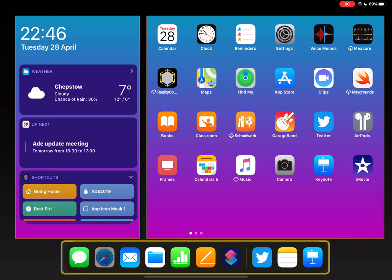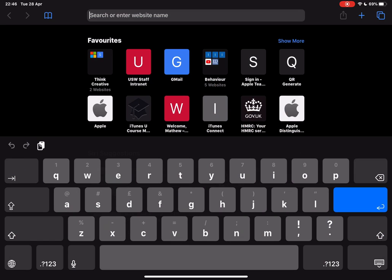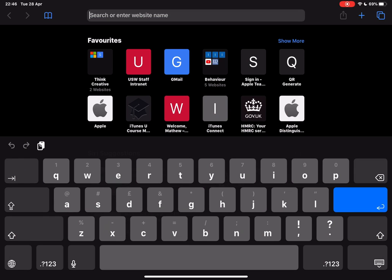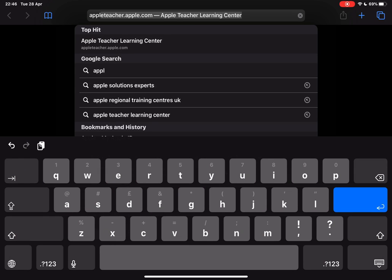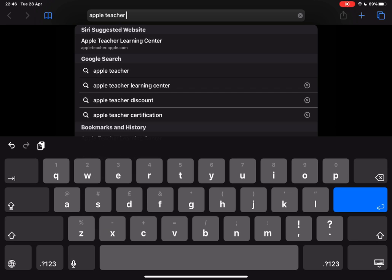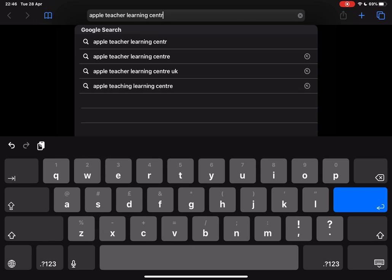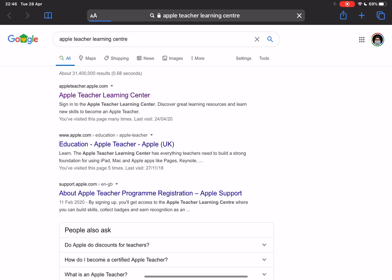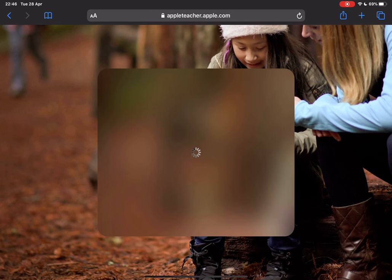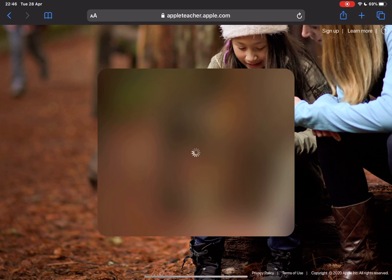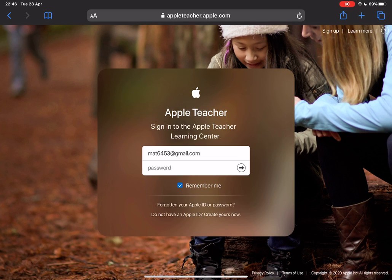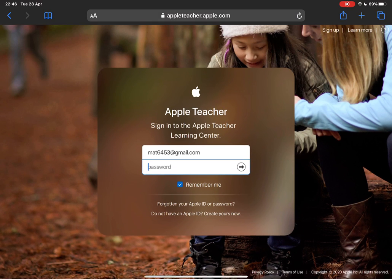First of all we're going to open Safari and in the search bar we're just going to type in Apple Teacher Learning Center. That gives you then the option to sign in. We're going to go to this top one here, Apple Teacher Learning Center at apple.com, and then this next bit is going to ask you for your password to sign in.